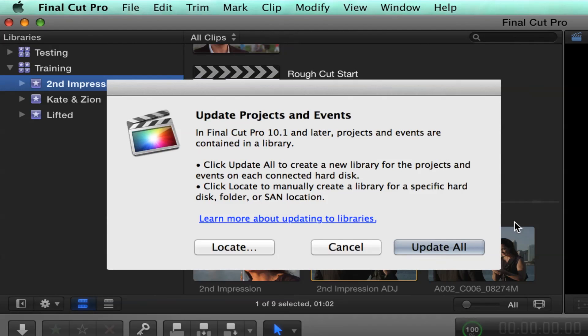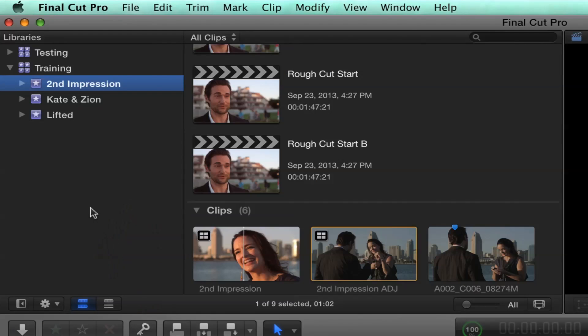So that's really the first implication is this dialogue and understanding what's going to happen when you update. The other implication is around importing media, which we'll talk about in a future MacBreak episode probably next week. Because you have these new options and how you have a unified library, when you import media, you need to make decisions about where that media goes. So it works a little differently.